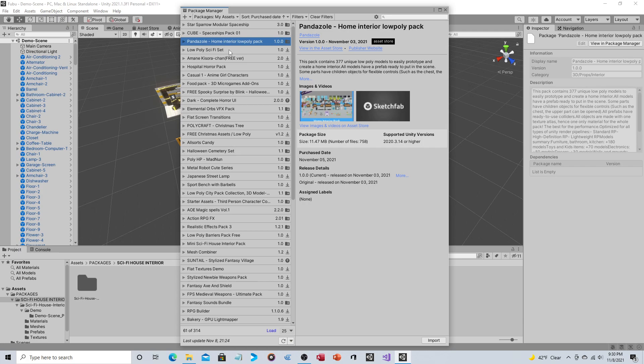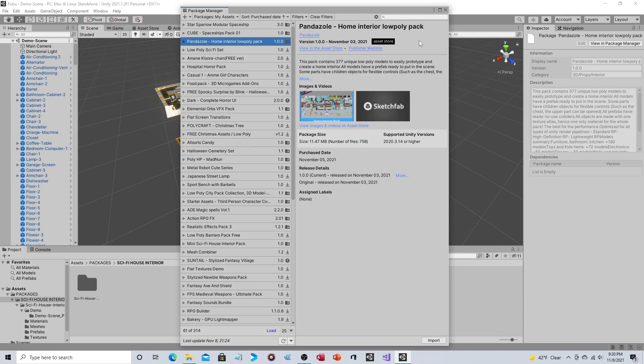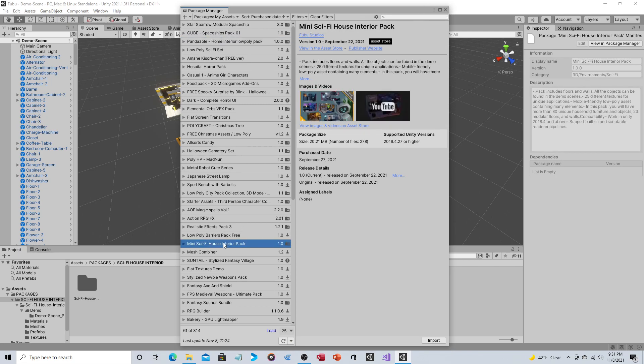Let's start with Fubu. I believe individually these are both sitting at $15 USD. As I've mentioned before, if they're not on sale you still might be able to get a discount. Some YouTube creators have creator codes that they share, so you might actually be able to get this slightly less than that. Let's go ahead and take a look first at Mini Sci-Fi House Interior Pack by Fubu Studios.